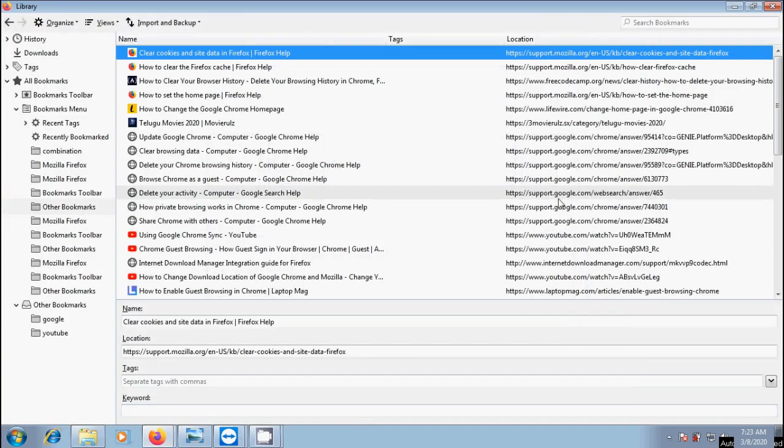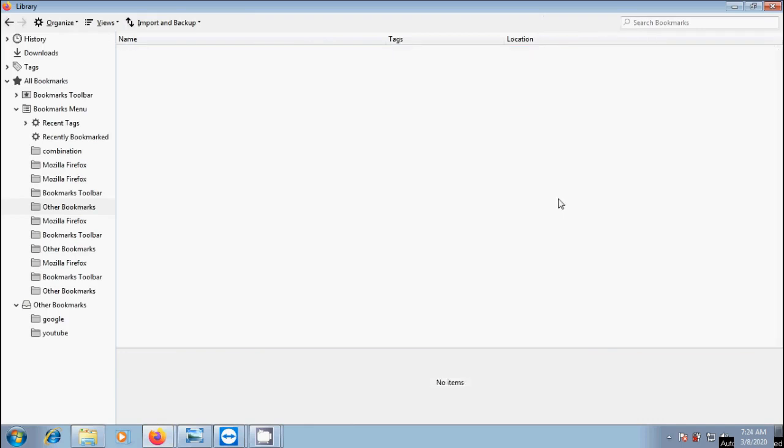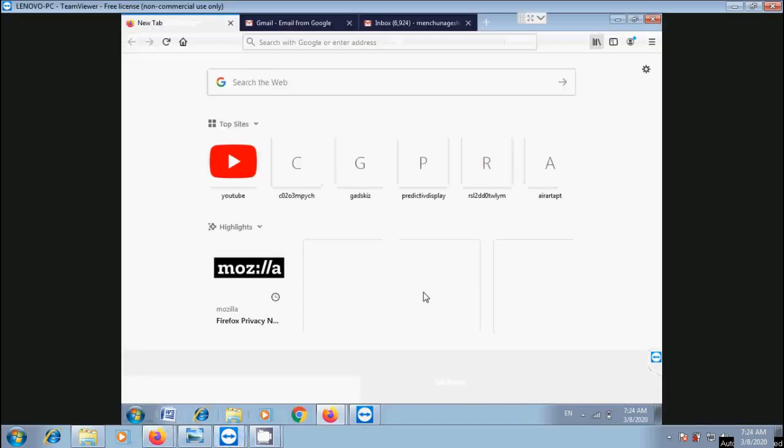If you want to remove these bookmarks, select all the bookmarks and click delete from your keyboard. Remember that it will not delete bookmarks from the source file.